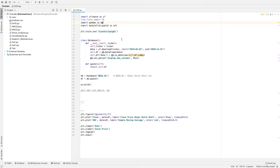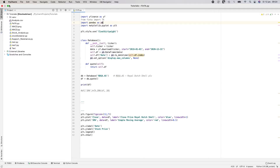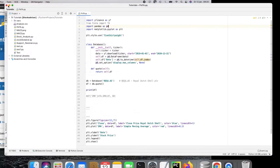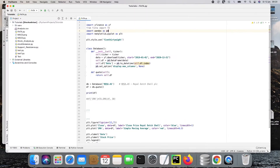Let's start with the imports. We're going to need Yahoo Finance, Finta, and from Finta import TA — that's the technical analysis module. I can show you the documentation over here.